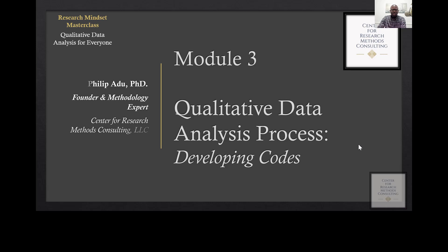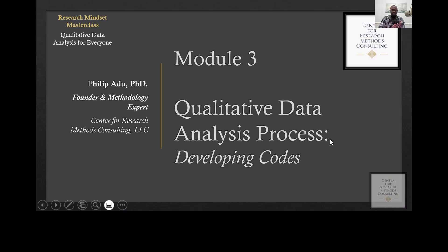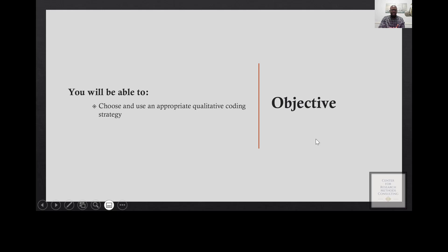Hello everyone, welcome to Module 3. In this module, you're going to learn about how to develop codes. We have now gone through the process of cleaning the data. The next step here is to develop codes based on what you see in the data.